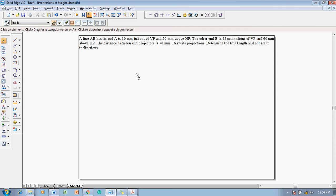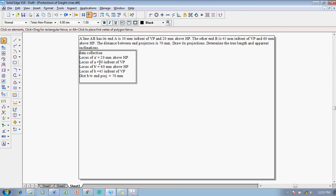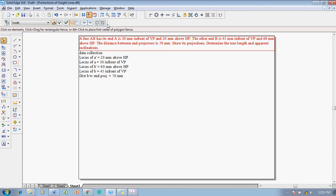The given data collection is as follows: end A is 30 mm in front of VP and 20 mm above HP. The locus of A dash is 20 mm above HP, and the locus of A is 30 mm in front of VP. The loci of B dash and B are also given, and the distance between the projectors is 70 mm.